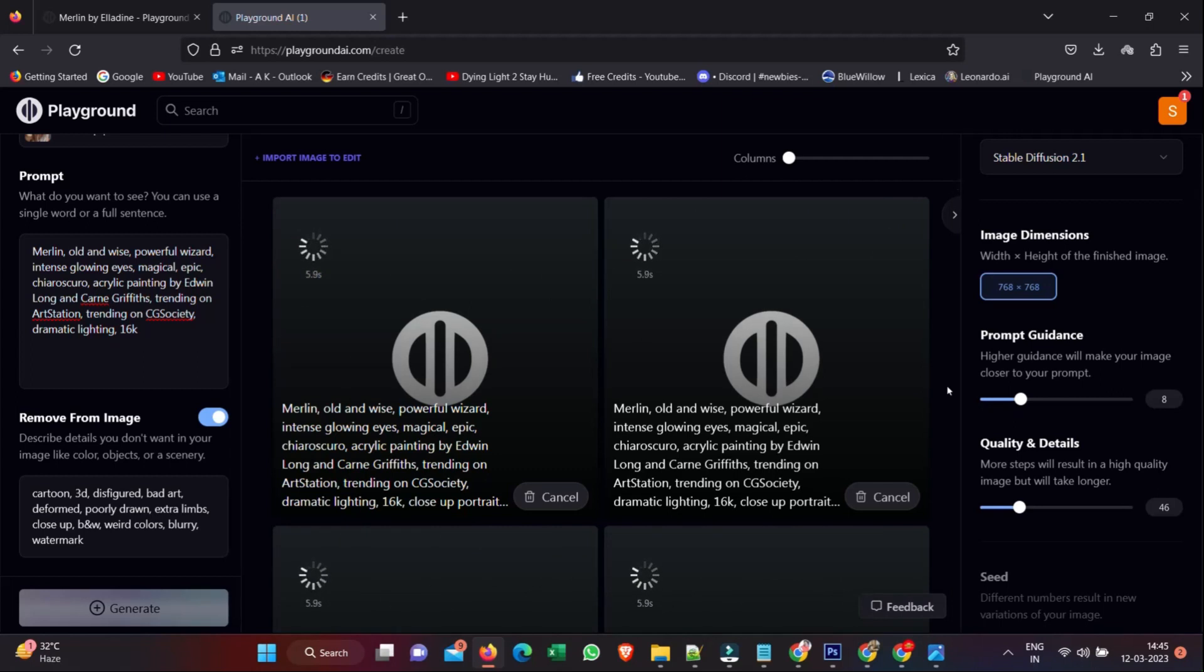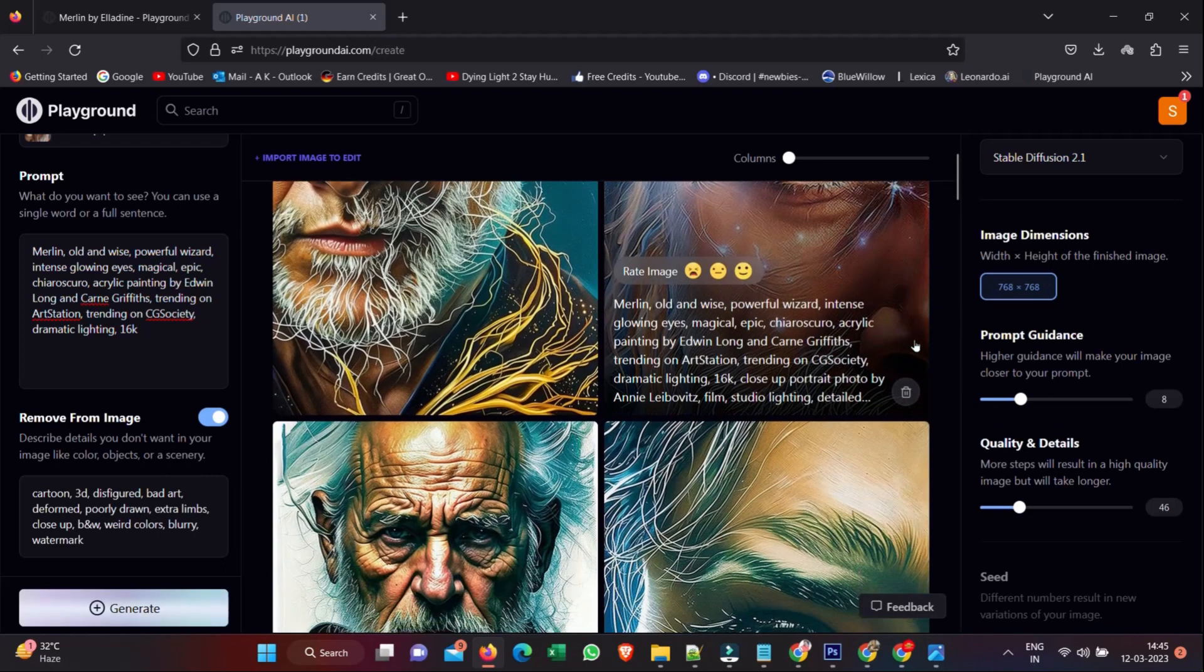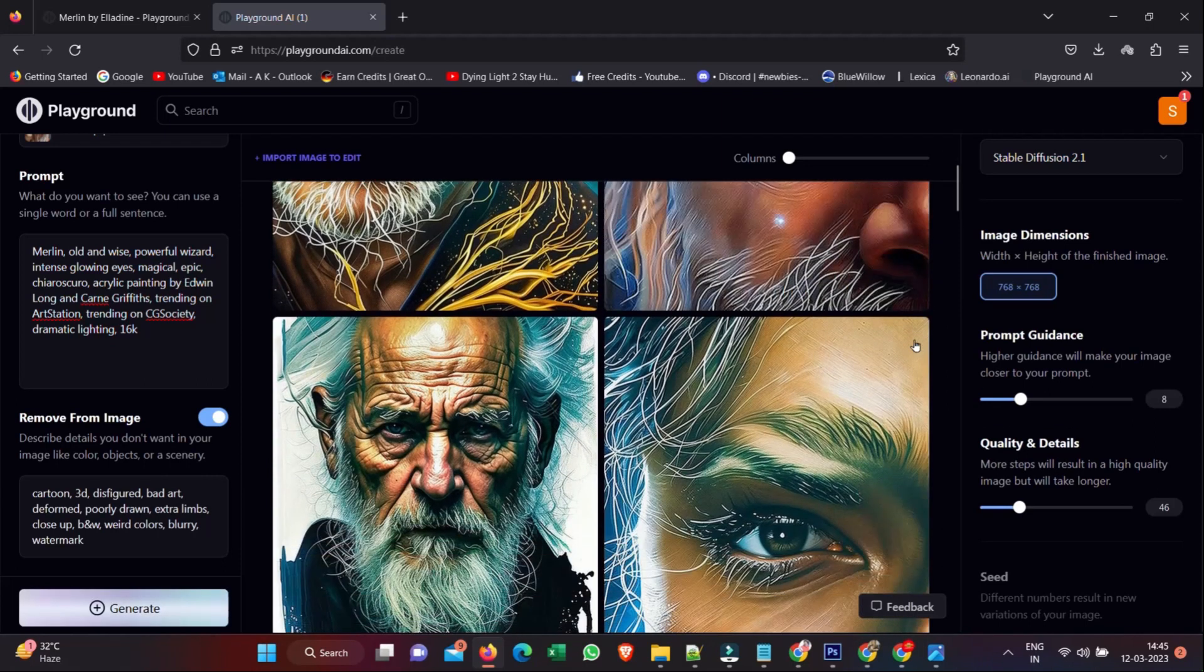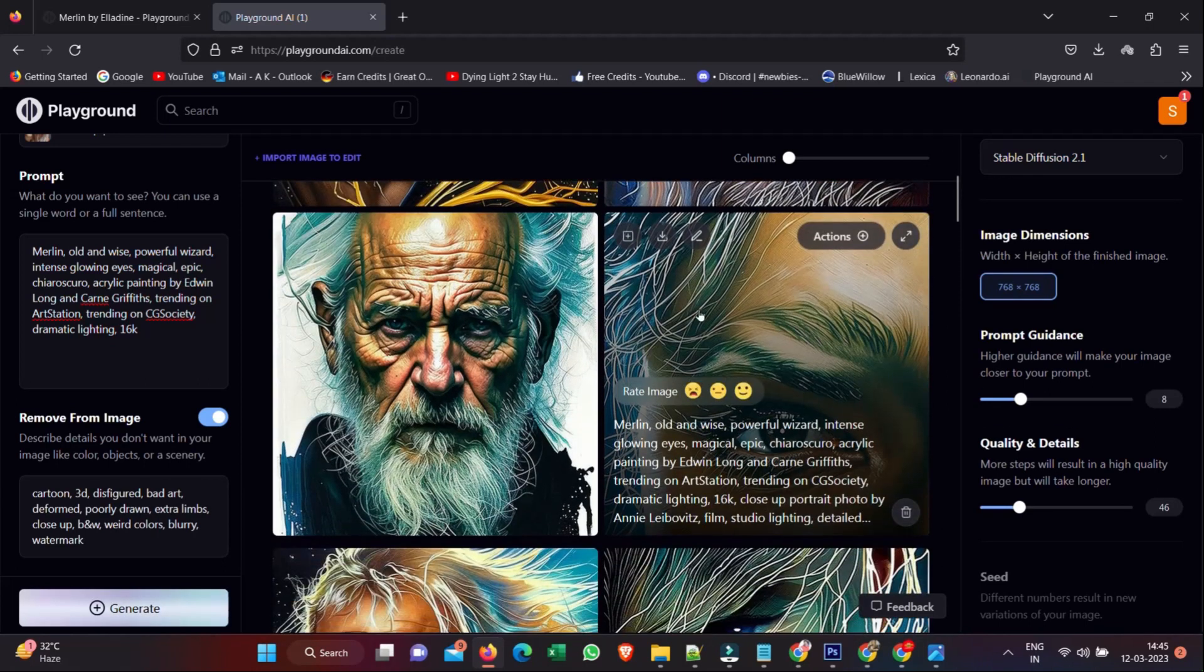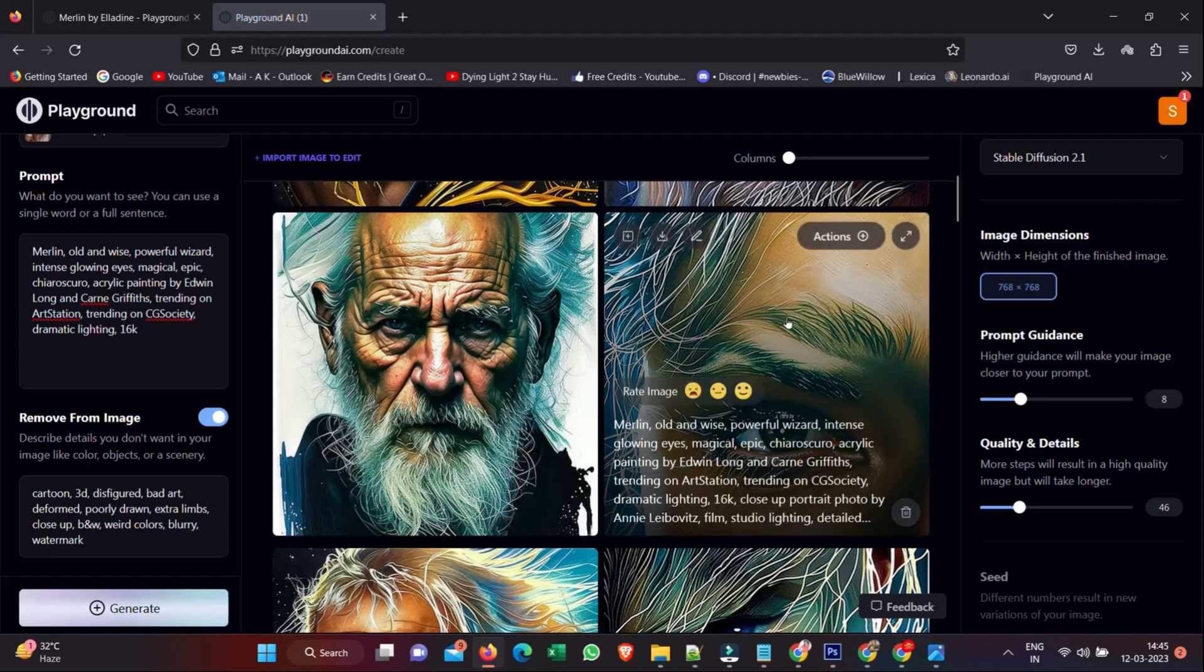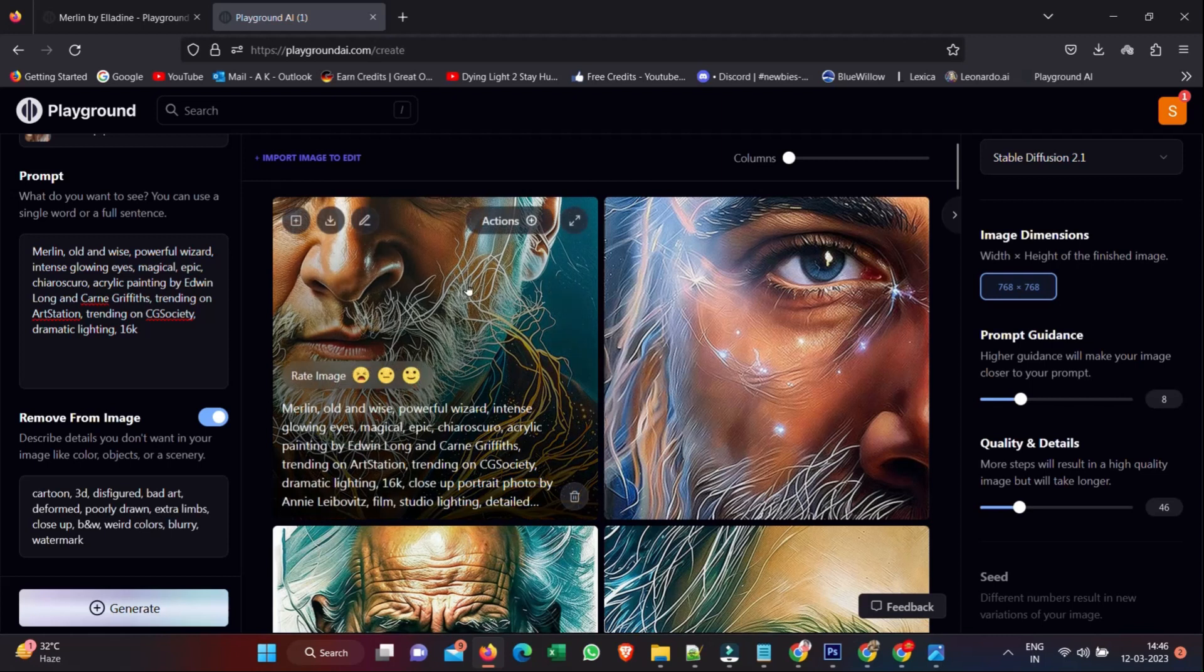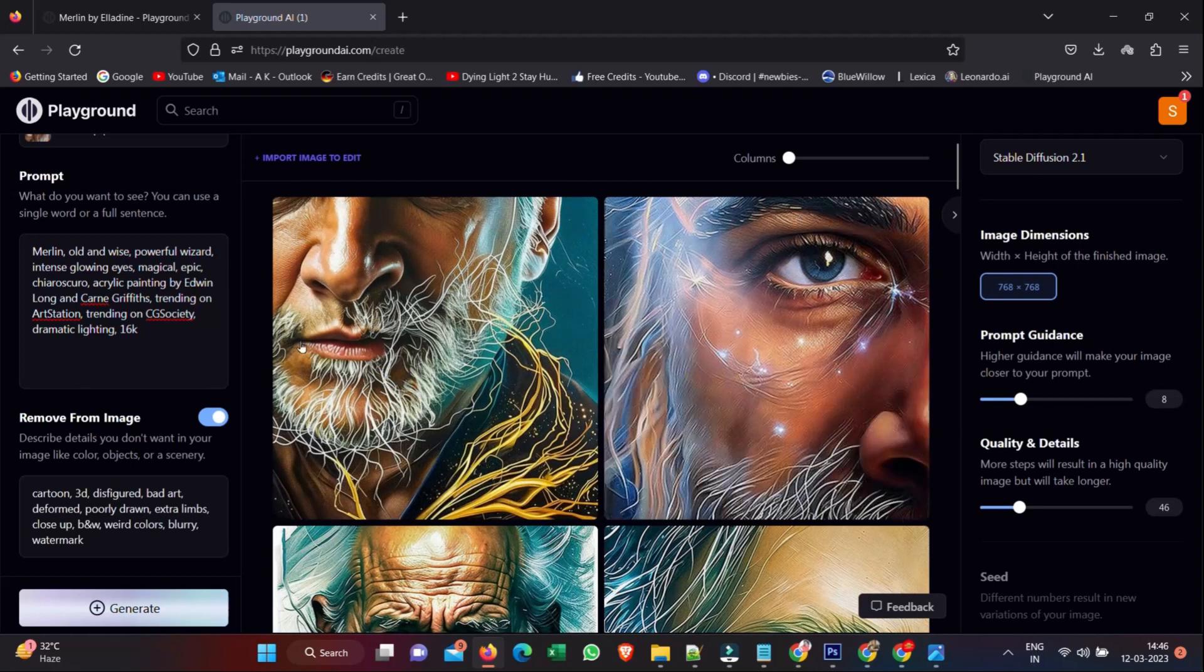And now check out these images. We've added that filter. We've got some really high quality images that have really blown me away - the detail in the skin, everything is actually really cool.